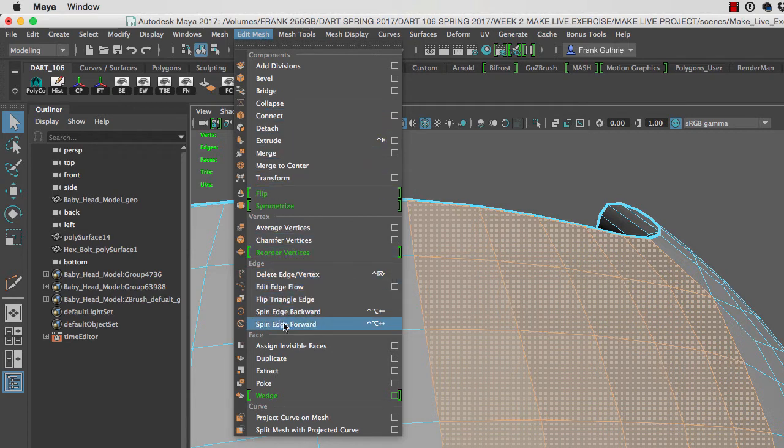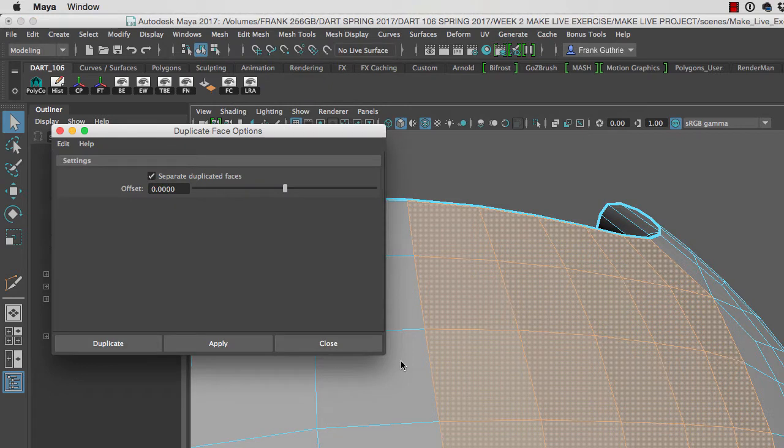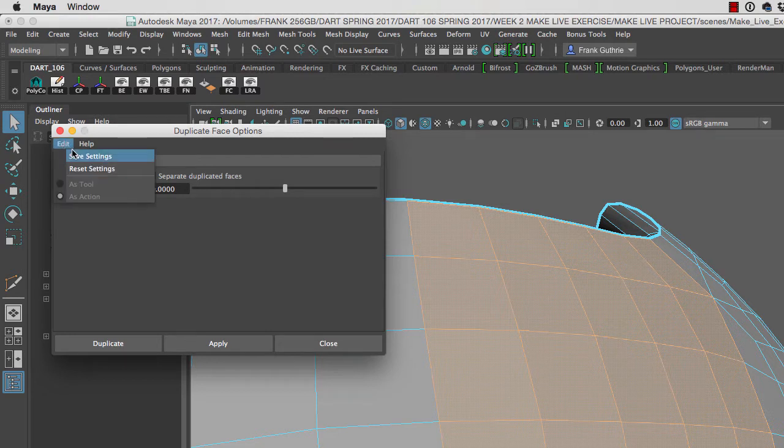Towards the bottom you'll see the Duplicate tool. I'm going to open the options, which allow me to separate the duplicate faces and offset them at a specific distance. Always reset the tools. I'll click on Duplicate.